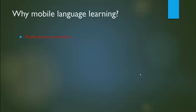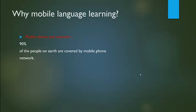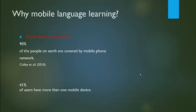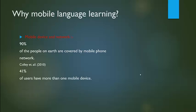Why mobile language learning? Mobile devices and network: 90% of the people on earth are covered by mobile phone network. 41% of users have more than one mobile device.